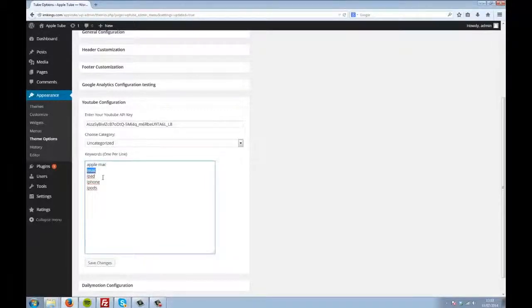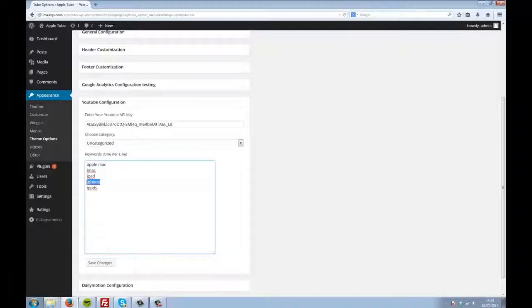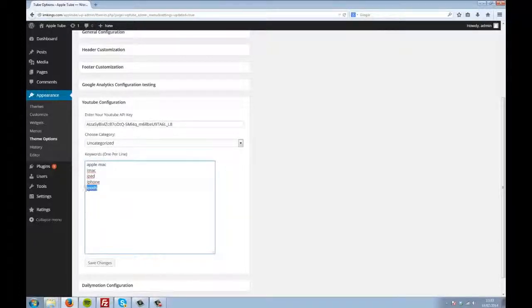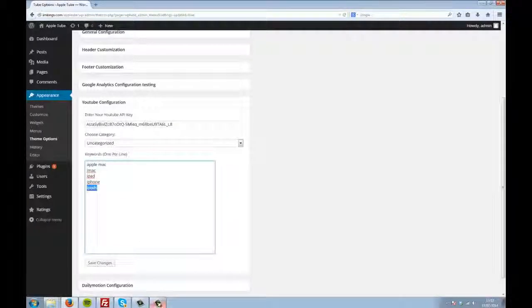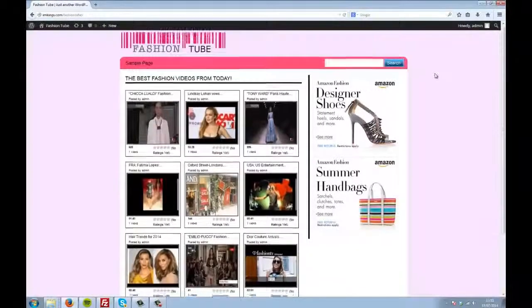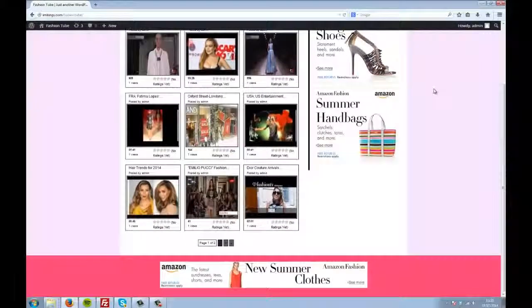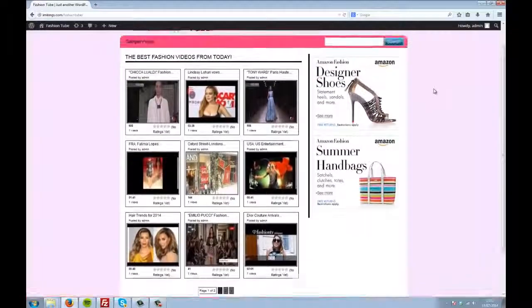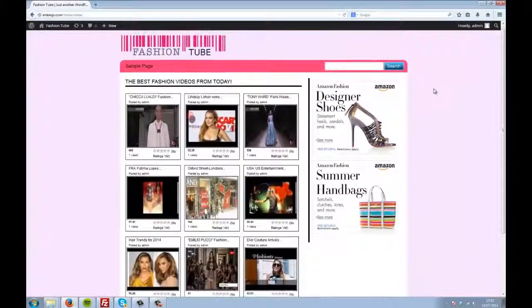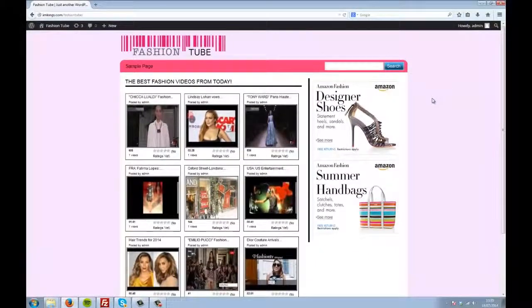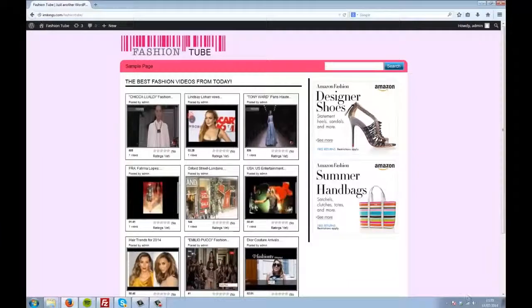And because you can choose any keywords you want, you can make a tube site about literally any niche that you want. Take a look at this site.